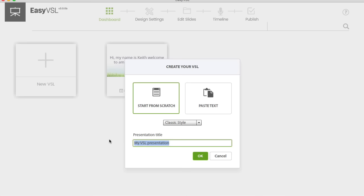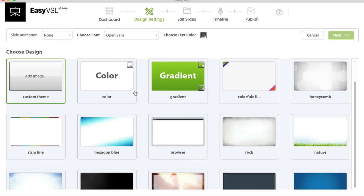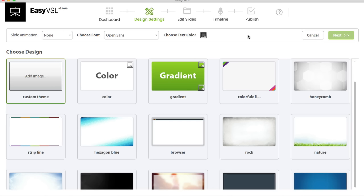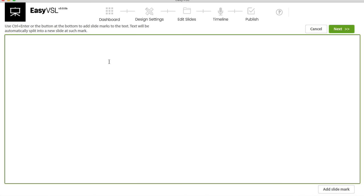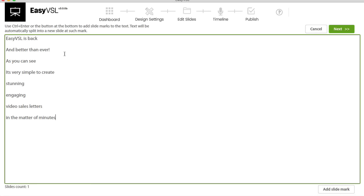We'll name this one 'Watson', hit paste text, and hit OK. There are tons of different backgrounds, slide animations, fonts, and text color options to choose from. I'm just going to leave everything as default and pick a generic browser-looking background. Because I've chosen the paste text option, I'll paste my text in. You need to tell the software where one slide starts and another ends — you can select a point in the text and click 'Add Slide Mark', or use Control+Enter. Each marker creates its own individual slide.